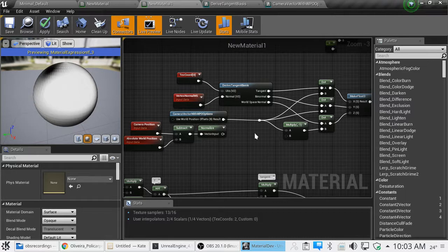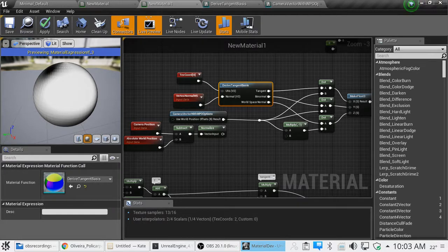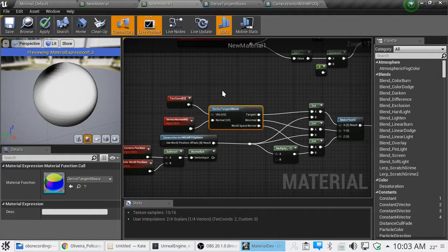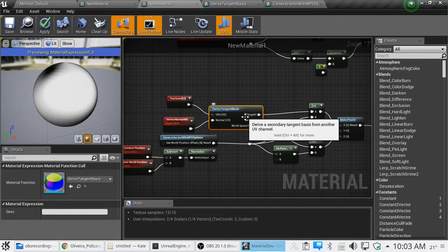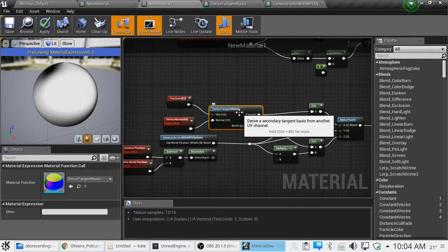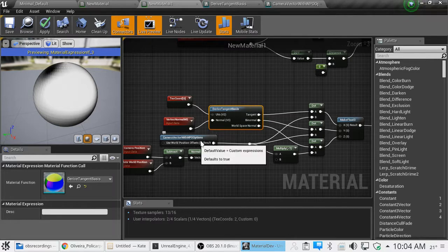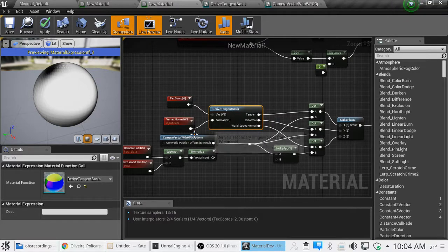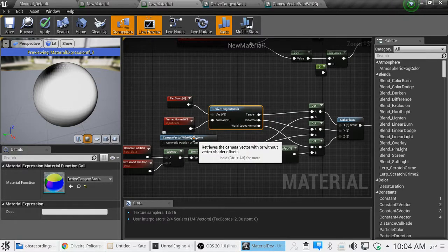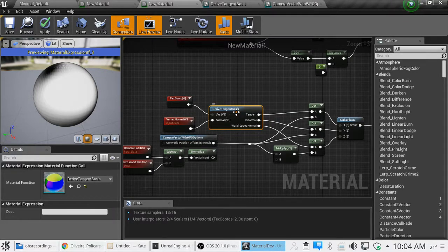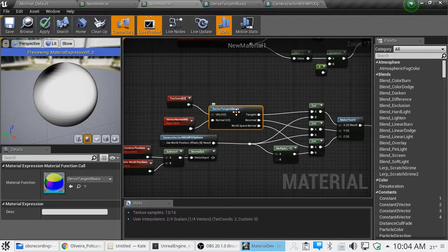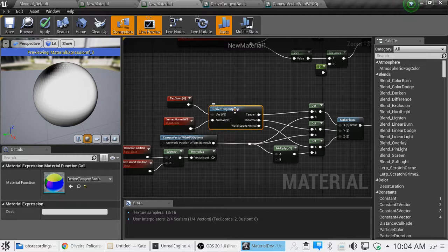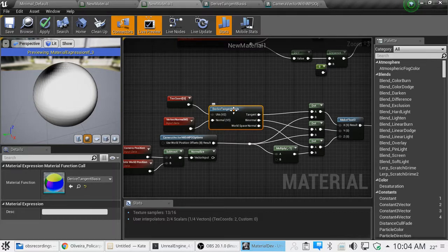Anyway, deriving tangent basis, if you bring that up, just right click, derive tangent basis, double click on it. If it's blue when you bring it up and you aren't sure how this works, or if something's going funky, in order to get a better understanding of how it works, if it's blue, you can double click on it.